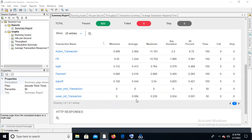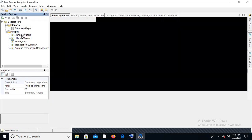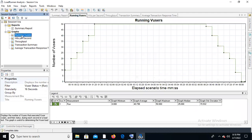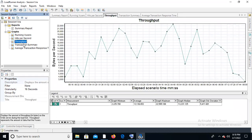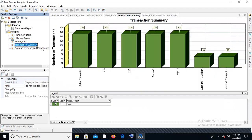If everything is good, then we need to send the report to the client. Apart from the summary report, in the graphical view, we can see several graphs: the running user graph, hits per second graph, throughput graph, and transaction summary graph.